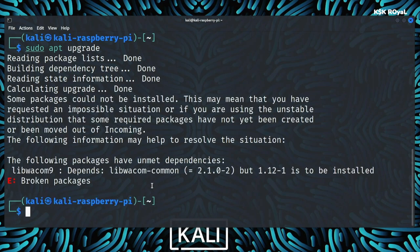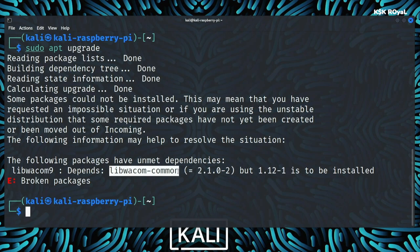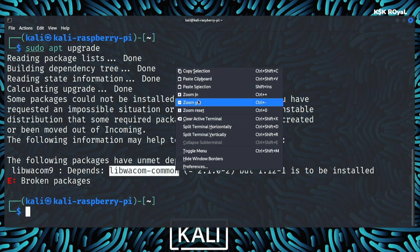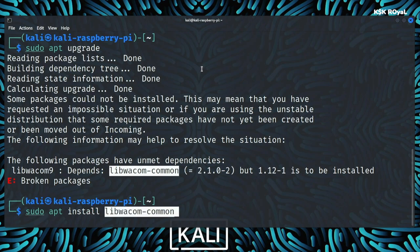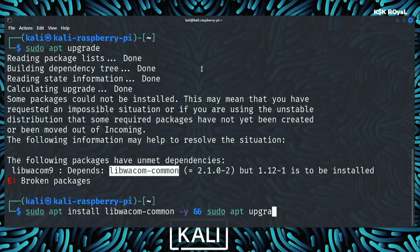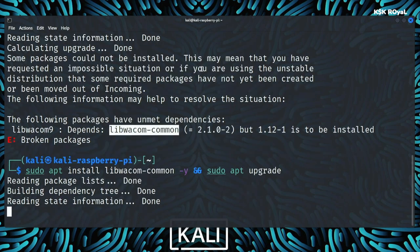If in case you see any dependency issue, install the package then upgrade the system. Make sure your Raspberry Pi 4 is connected to ethernet or Wi-Fi and has a proper internet connection to download all of the updates. This will take some time, sit back and relax for a few minutes.